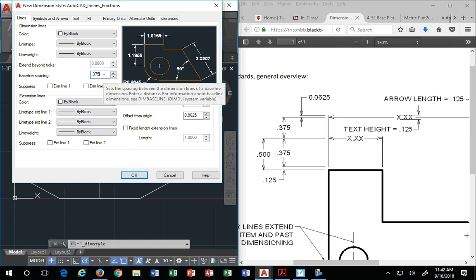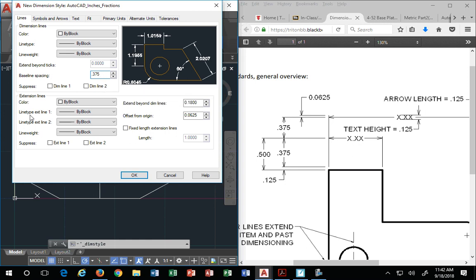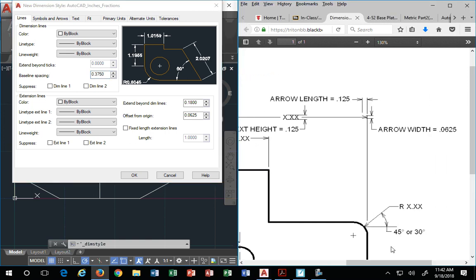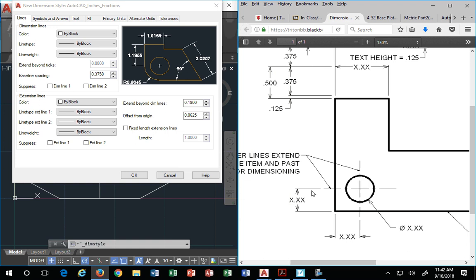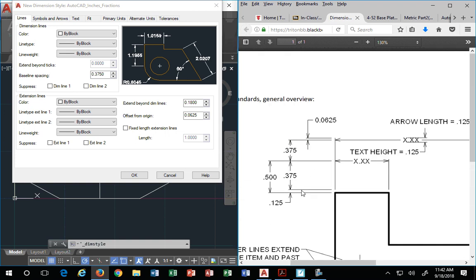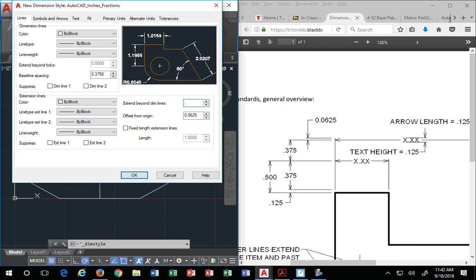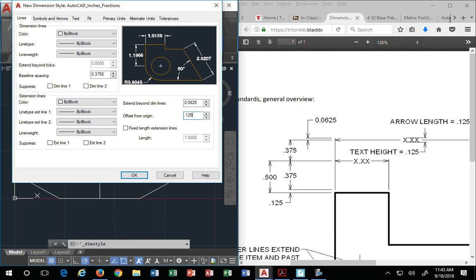Baseline spacing 375. Extension lines are these guys, the lines that extend to the object. The line that extends to the object. I'm not going to use the word vertical, even though this line is vertical, because the dimension can also be a horizontal dimension. The extension line beyond dimension line, that's this number, .0625. So if you want to jot that in your notes on the handout you have, go ahead. Offset from origin is how far away is my extension line from the object. And that needs to be an eighth of an inch, .125, an eighth of an inch.